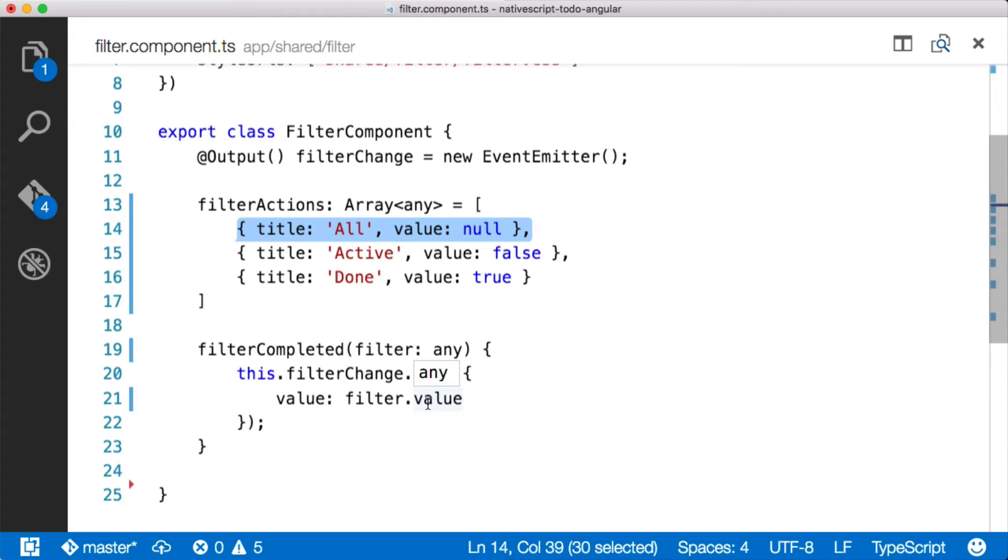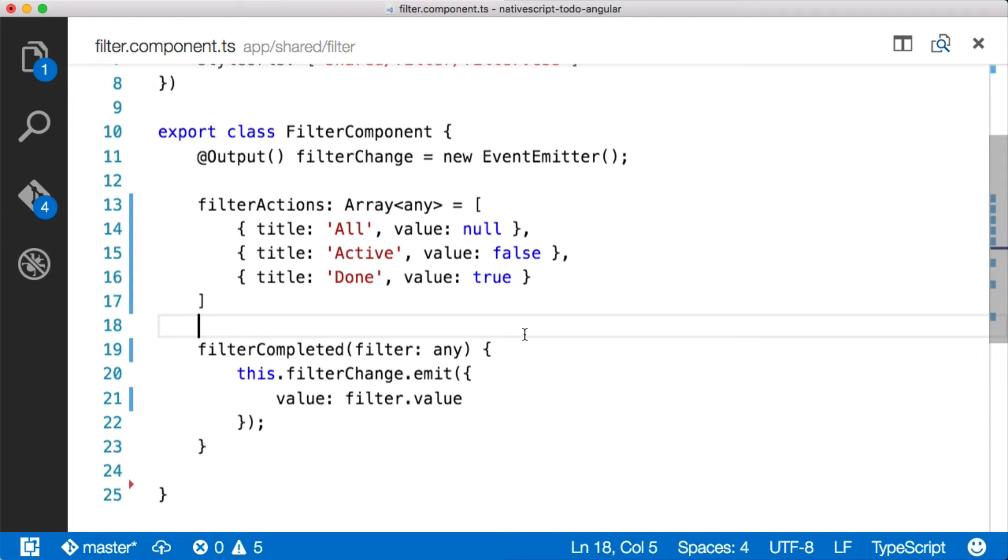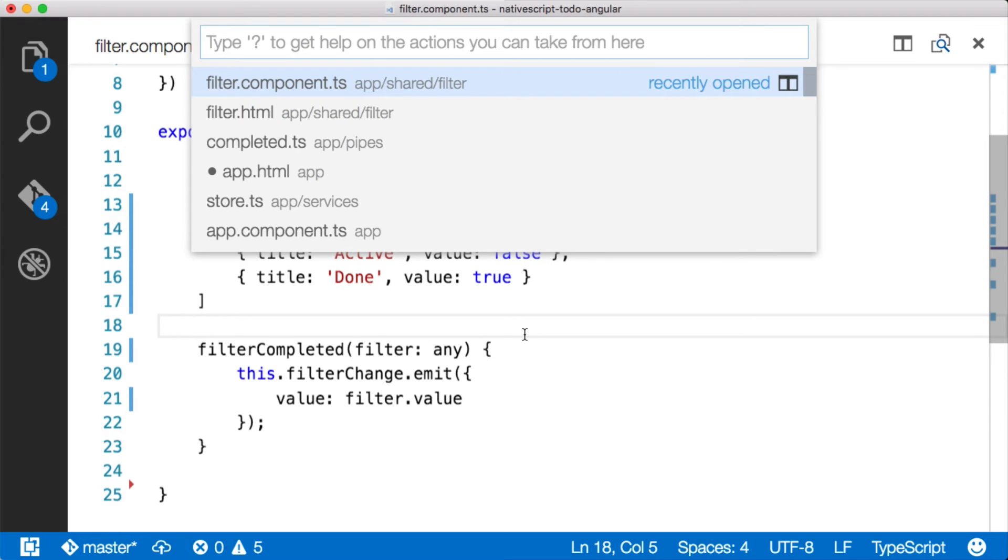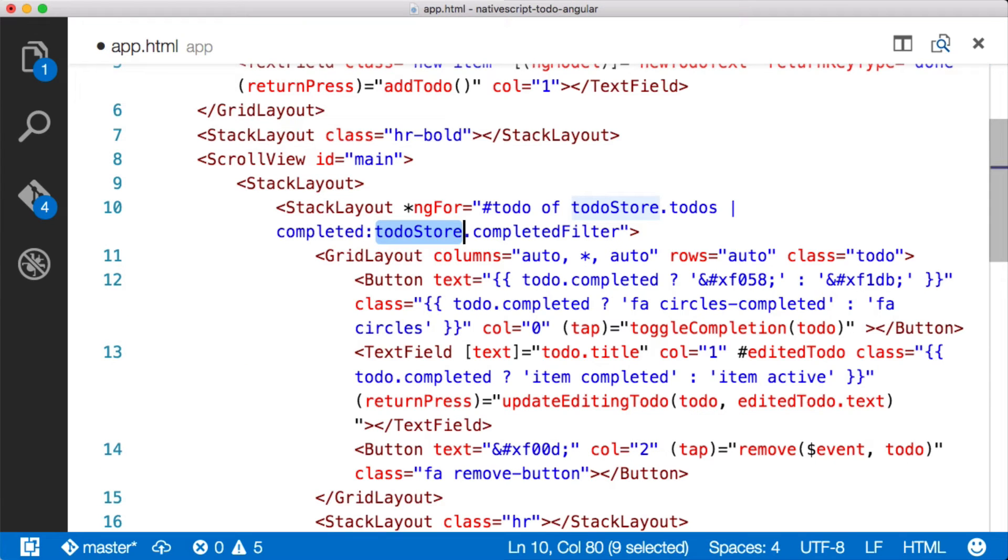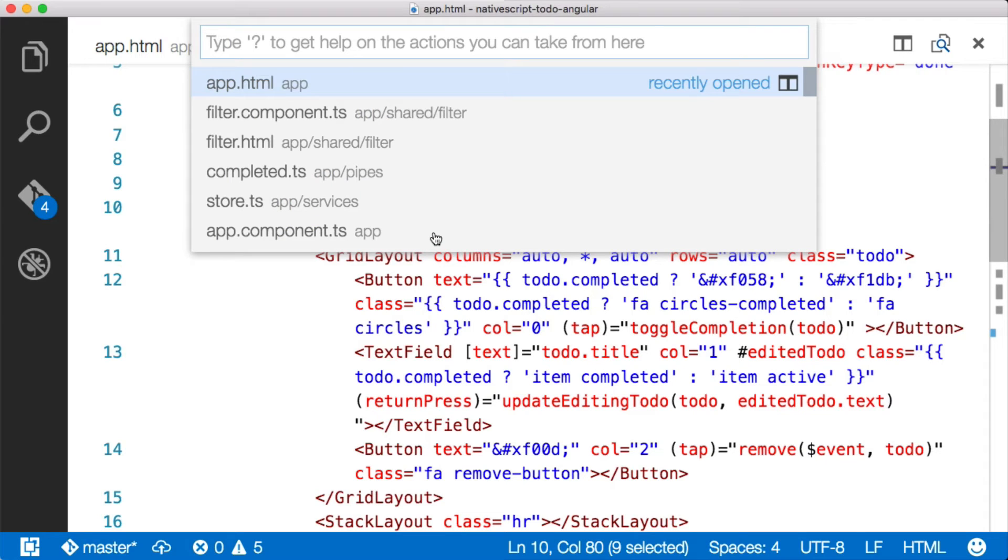So if you remember, null gives us all items. False gives us items that have not been completed. And true gives us items that have been completed. Okay, so now that we've done this, we need to consume this event from somewhere in the application component so that we can actually use this in the template. So let's go back here to our app.html. And what we need to do because we're looking for a completed filter on the to-do store is actually add a completed filter there.